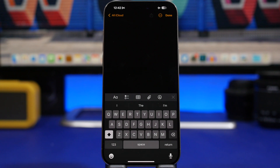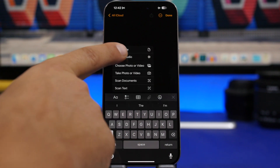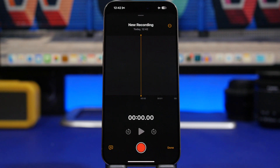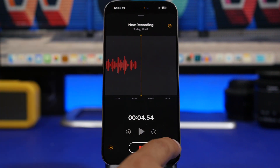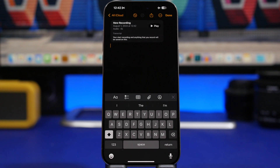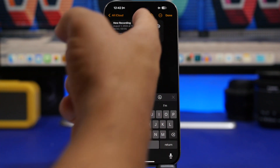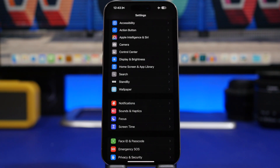You can now also record voice memos on the Notes app directly. All you have to do is tap the attach button and tap 'Record Audio.' You'll get basically the exact same UI as the Voice Memos app. Tap to start recording and anything you record will be saved on that note. Tap done and you'll have your recording in the Notes app, with playback controls as usual. So now you can record directly in Notes without needing the Voice Memos app.